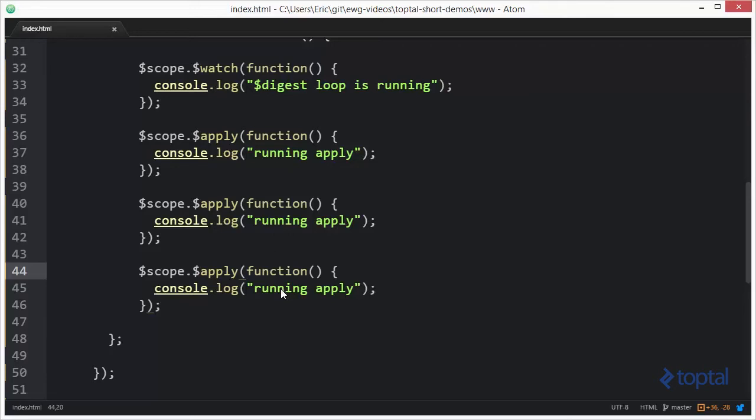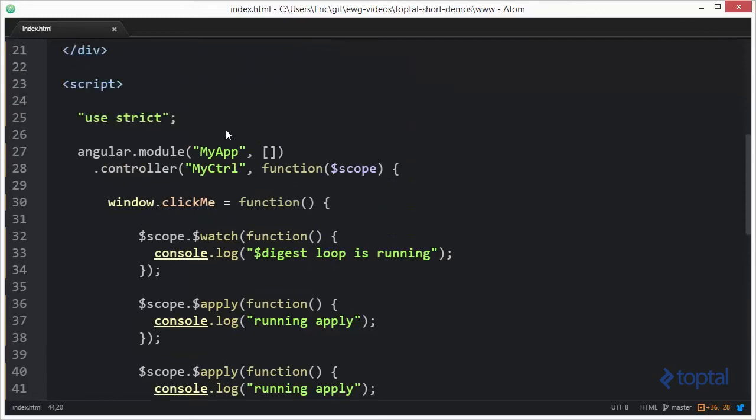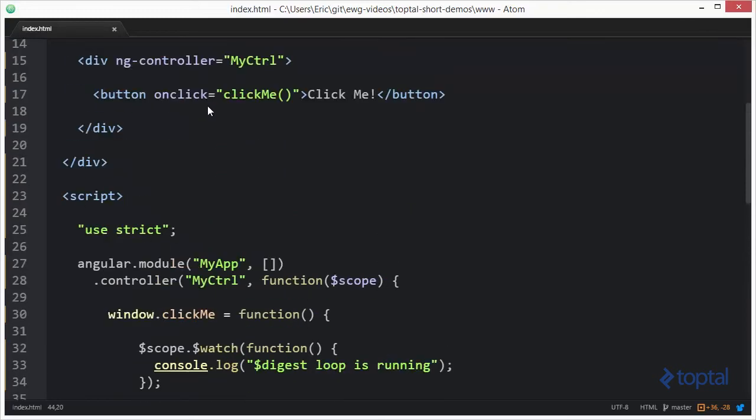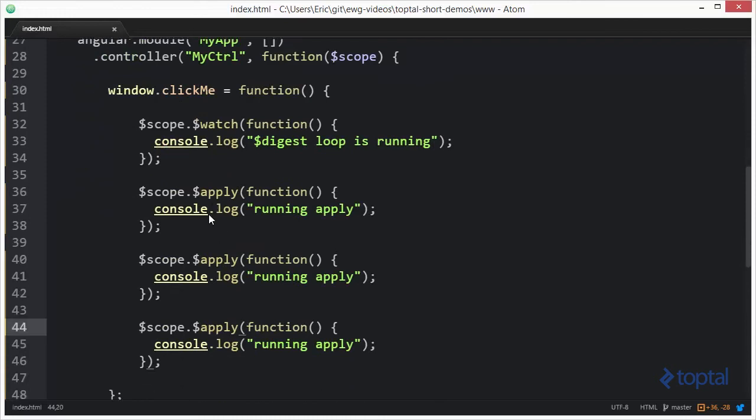Now, what's going to happen is this. When this code executes, within this particular JavaScript task on JavaScript's event loop, we're basically going to run the apply loop three times. This is why we're actually running this outside the bounds of Angular. If we had set this up with ng-click, then we would have gotten an error when we called the apply function within the clickMe event handler.